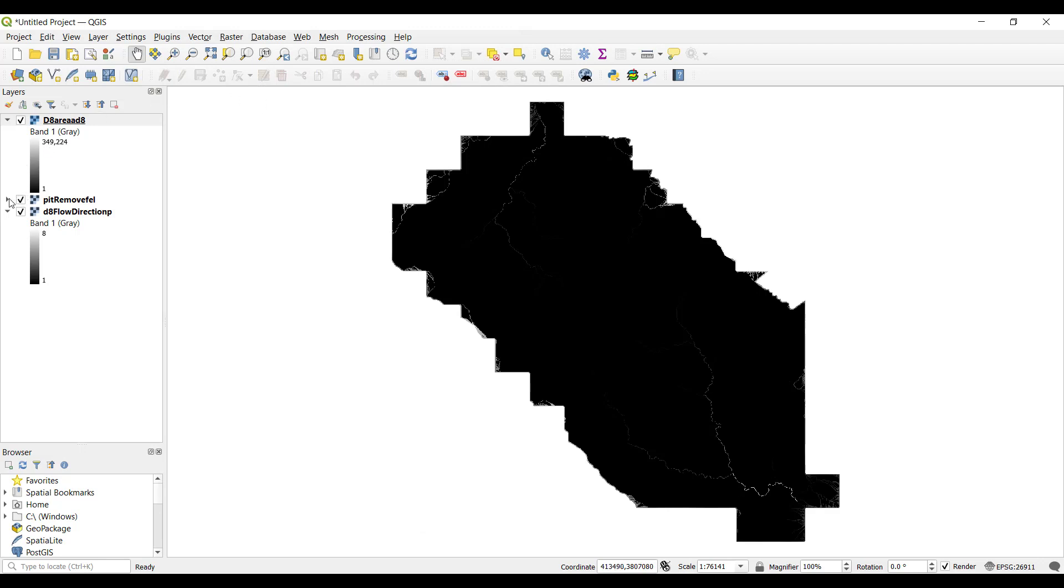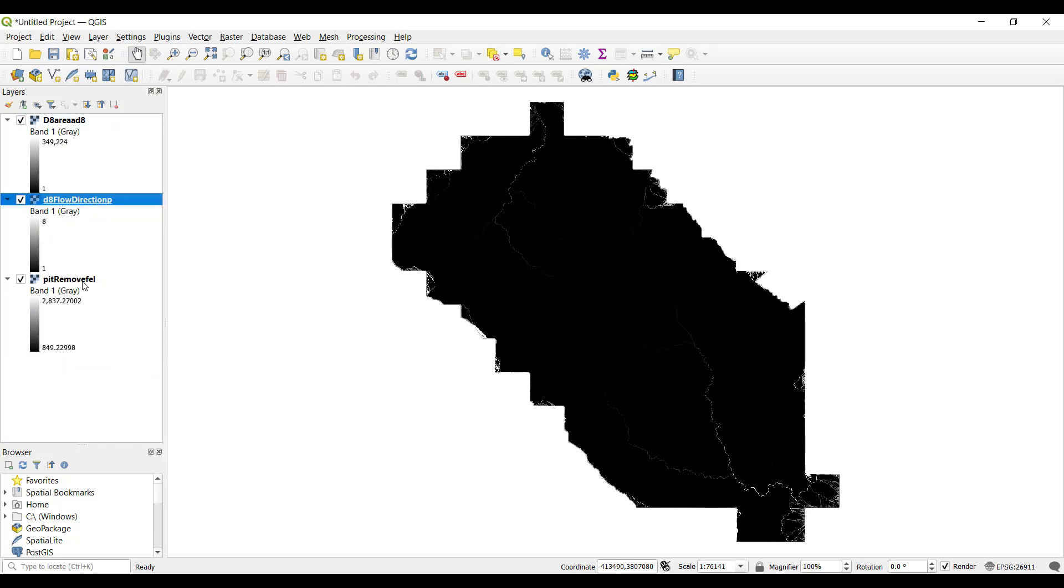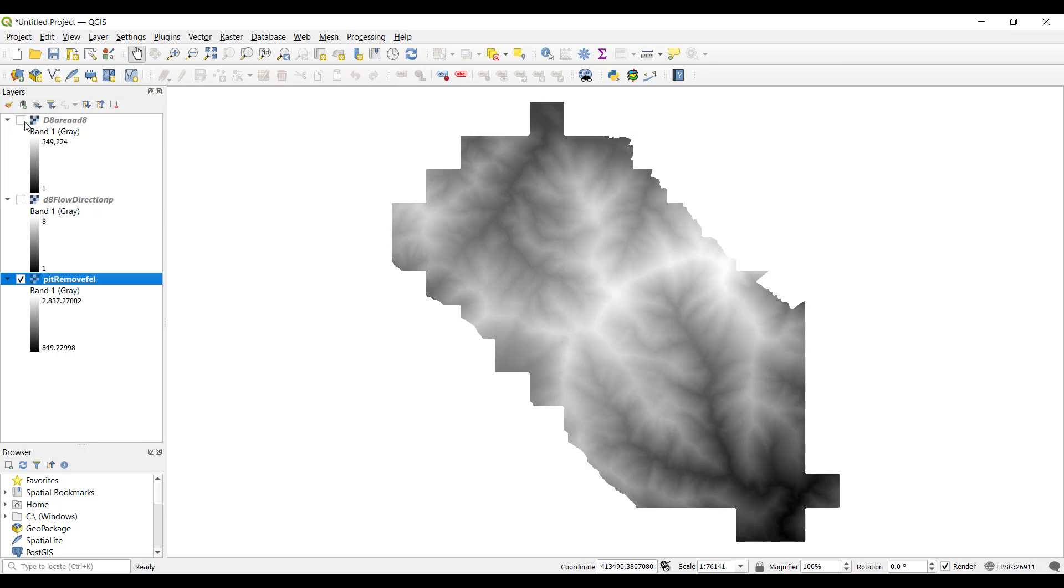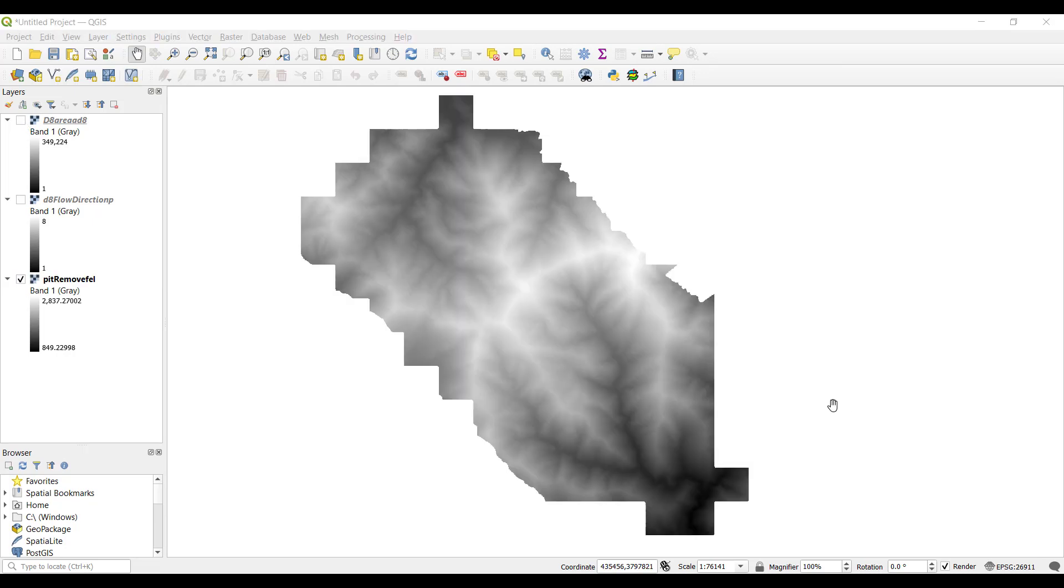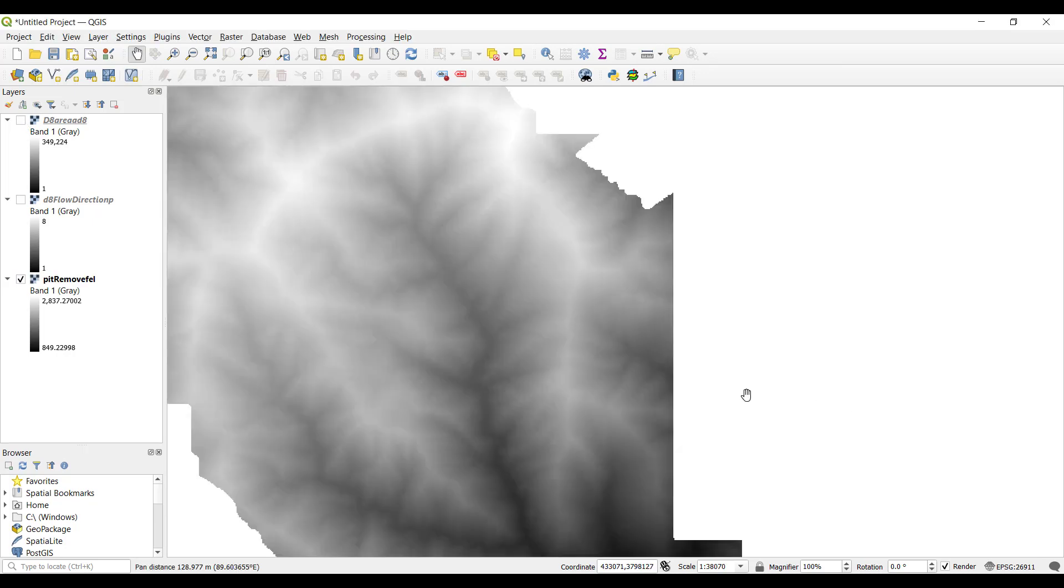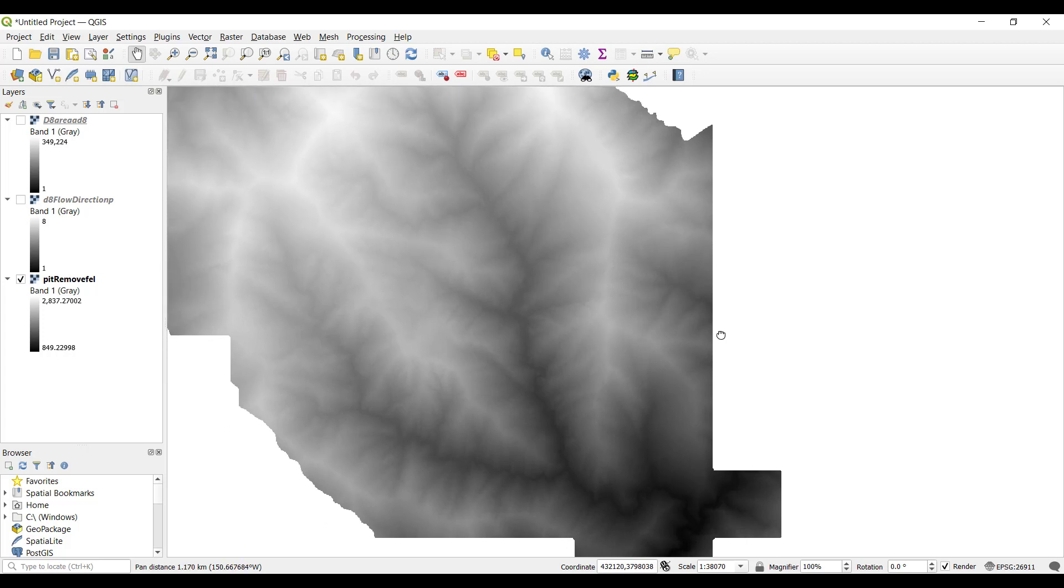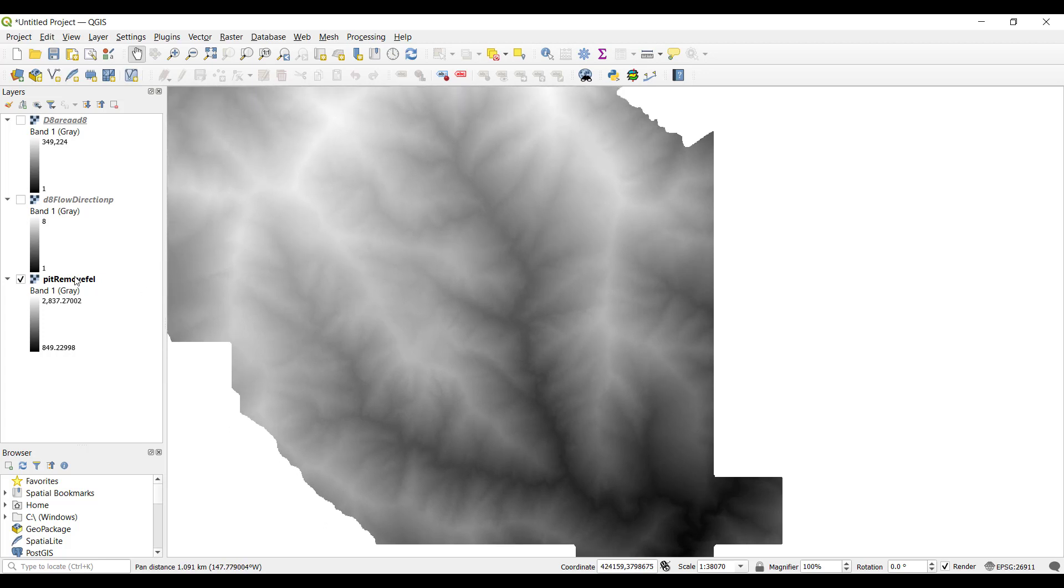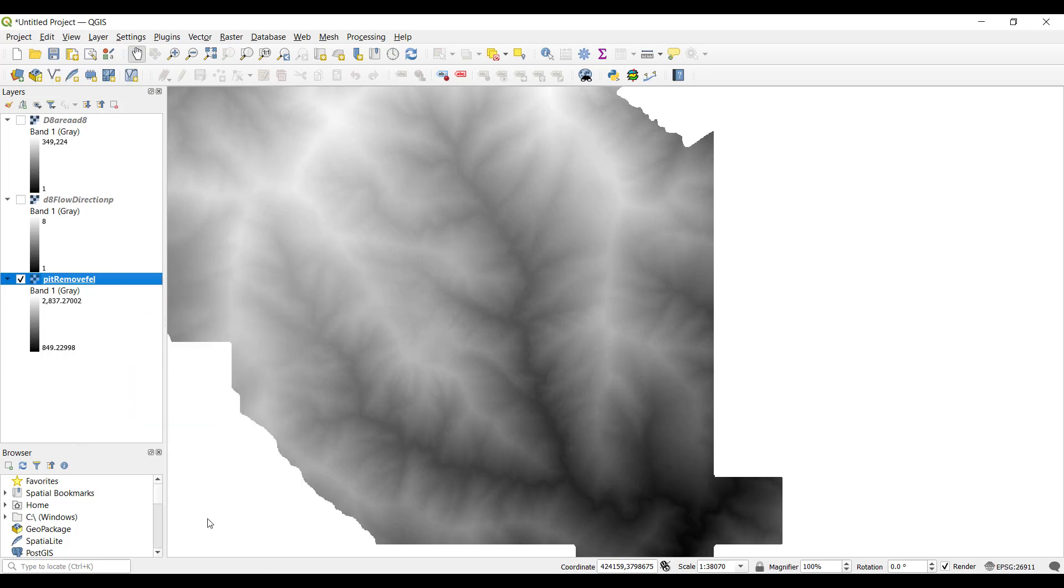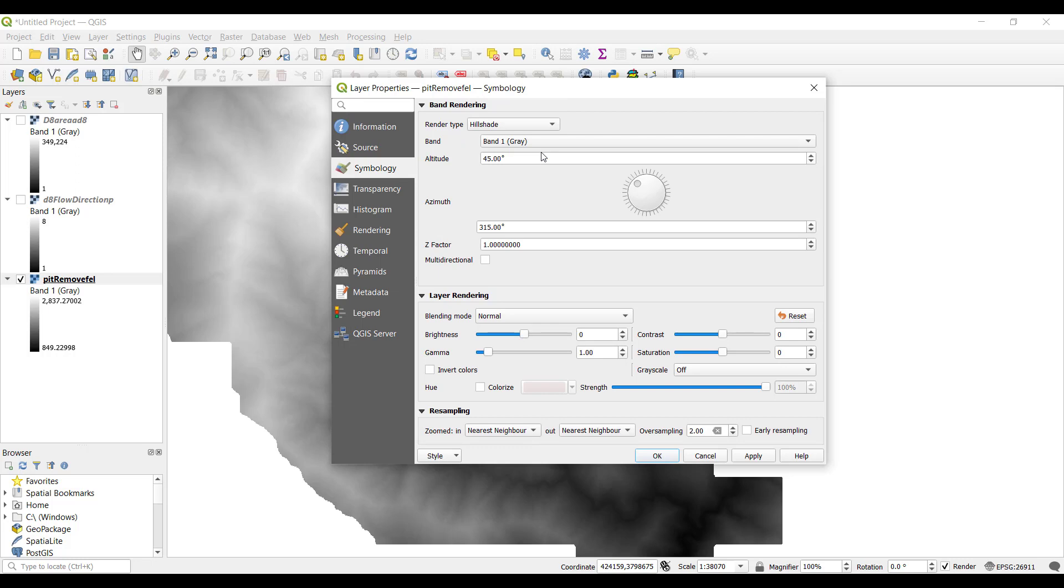Drag the files to reorder them so that from bottom to top they are your DEM, flow direction, and contributing area layers. Uncheck the boxes to make only the DEM layer visible. We are first going to quickly visualize it as a hillshade. Right click on the layer, select properties, and under symbology, change the render type to hillshade. Then click OK.